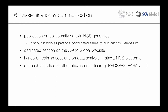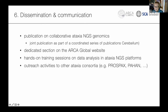Projects will start in 2021. We would like to be part of a collaborative series of publications planned for SCAR and ARCA Global working groups. Bingwen Song signaled interest that the journal Cerebellum might publish a series, though communication broke down before we could discuss it in more detail. We would like to host a dedicated section on the ARCA Global website. All three NGS and ataxia platforms will offer hands-on training sessions to all SCAR and ARCA Global partners, and we want to intensify outreach to other ataxia consortia.